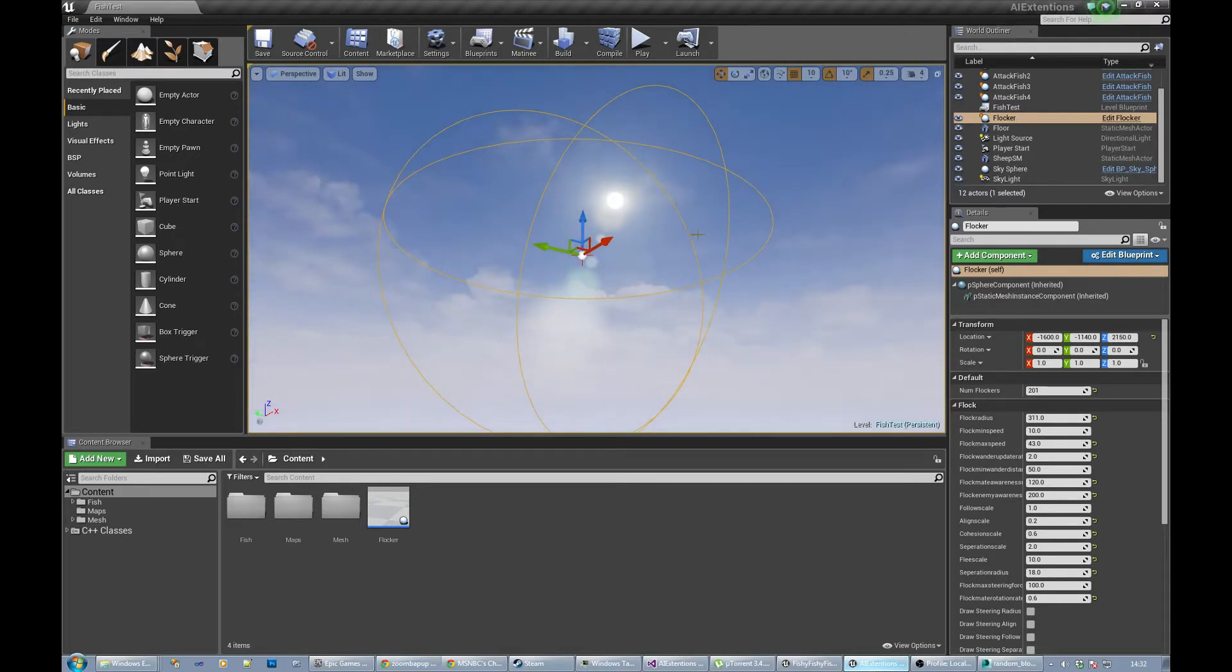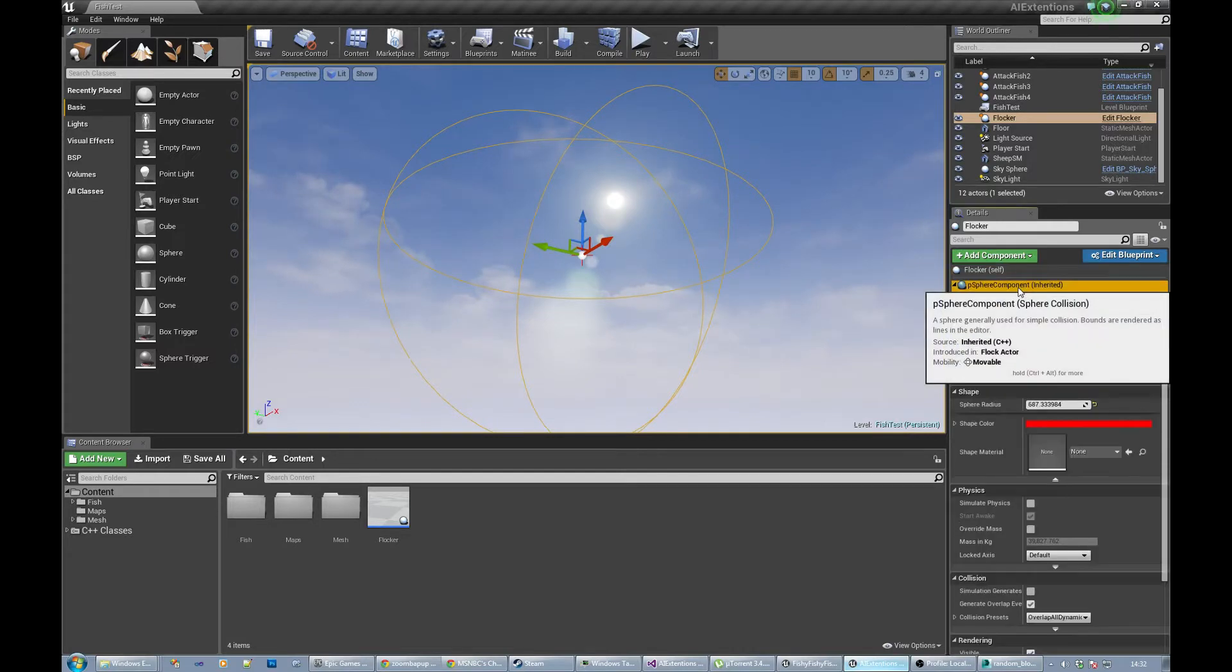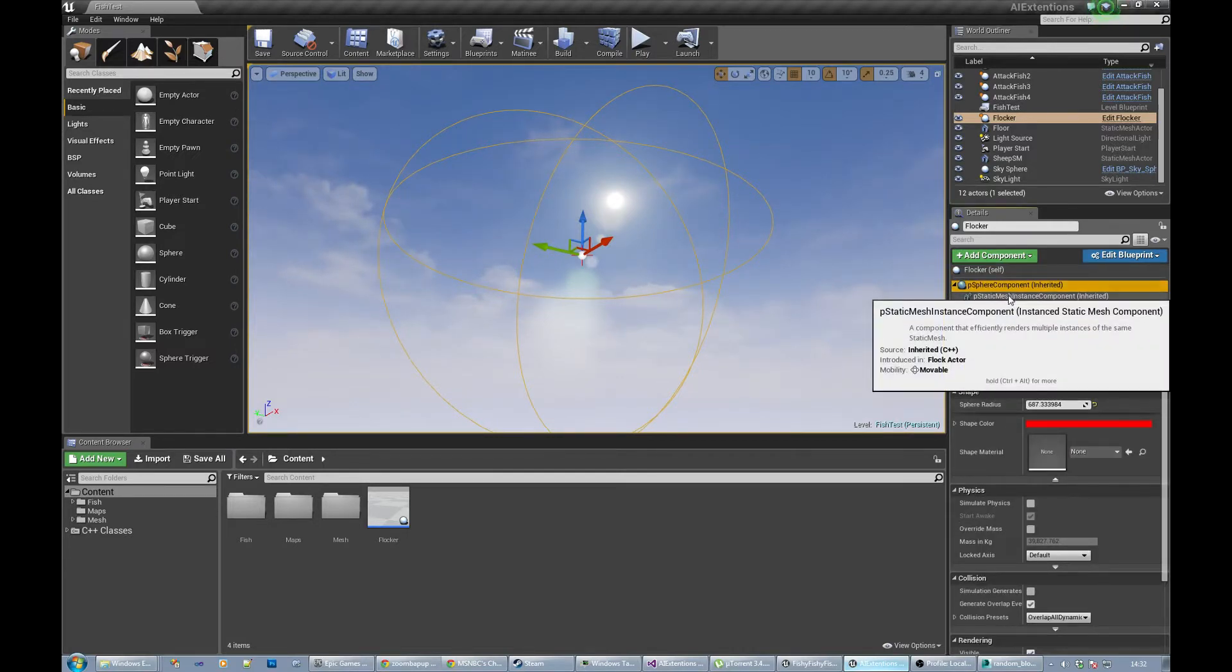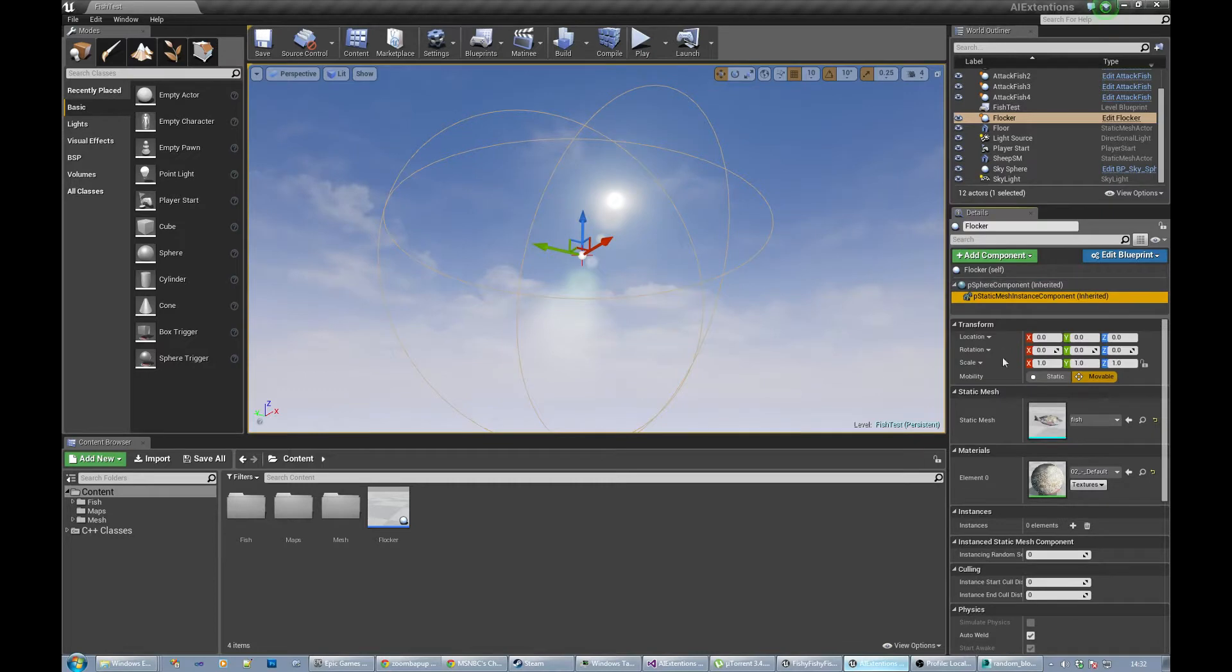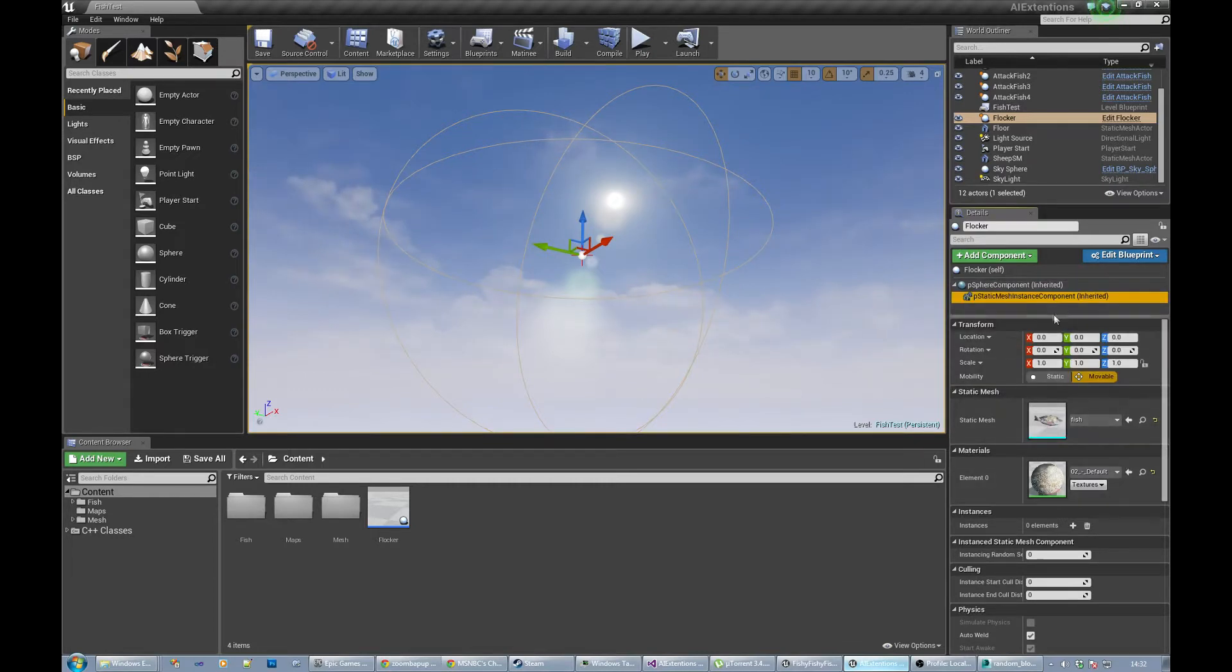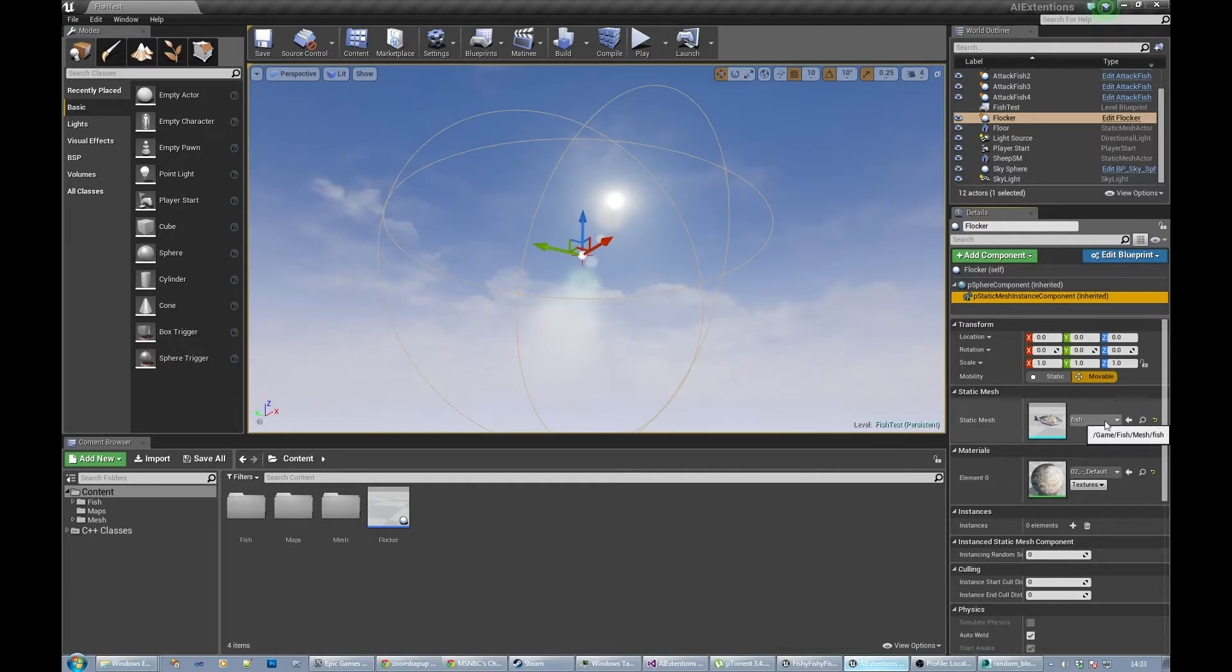You get a sphere component which is the radius, although there is a separate radius. I need to fix that up. Static mesh component, set this up with the static mesh that you want in that particular flock. In this case we're going to have this fish thing I've got, and it's pretty crap so you'll probably want to replace it.